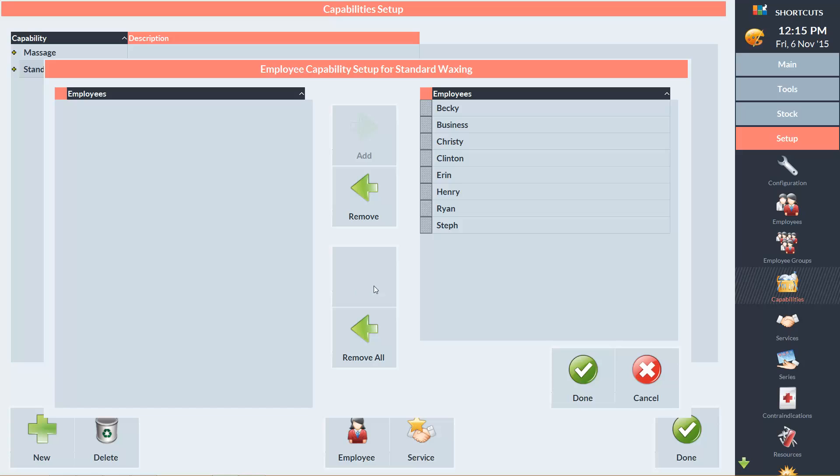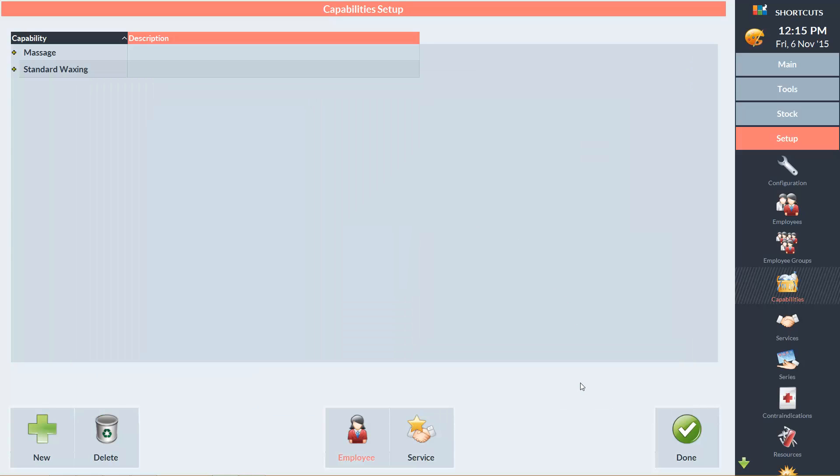I'll then select Becky and click Remove. Then I'll click Done to continue. We have now completed the standard waxing capability category.